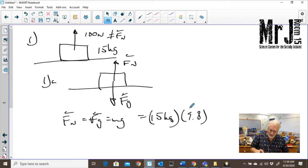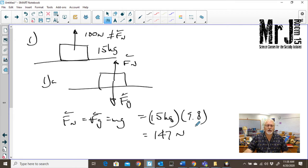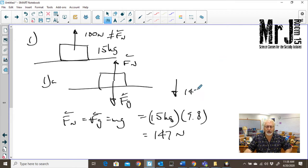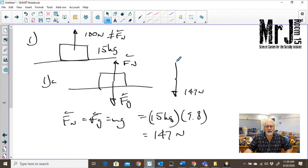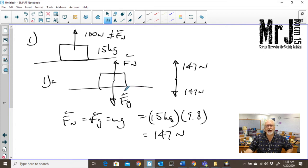15 times 9.8 equals 147 newtons. So in this situation, we have 147 newtons coming down, but it's not moving — nothing's happening. So there has to be a balancing force of 147 newtons going up. The ground or table is supplying that 147 newtons.